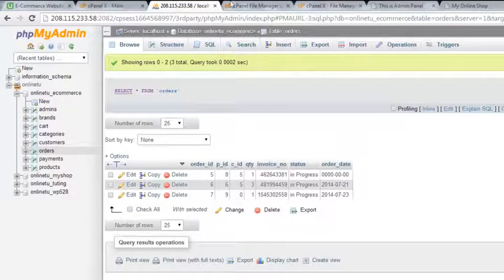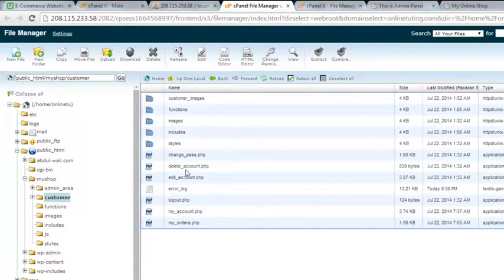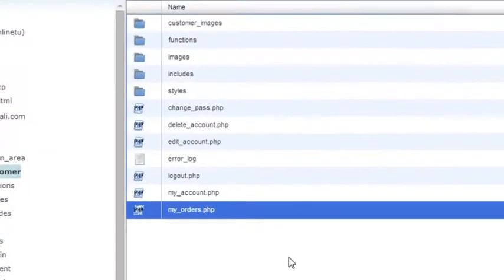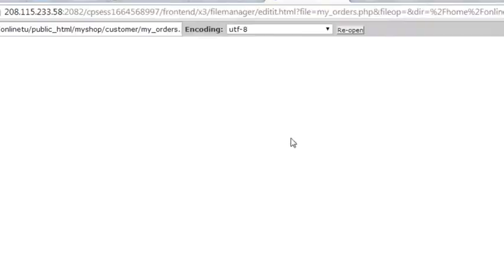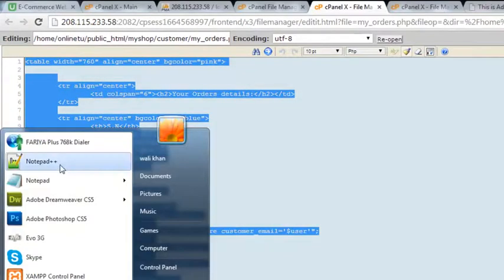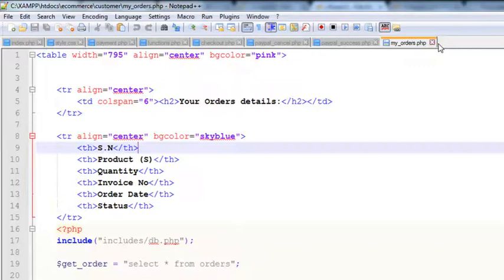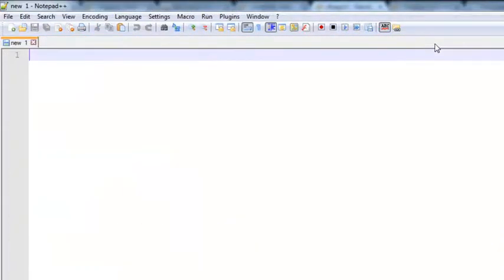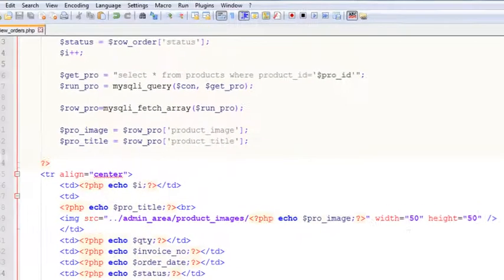We'll go to the customers folder and copy the 'my orders' page from there. We'll create a new page and make changes — go to the code editor, select all with Ctrl+A, copy with Ctrl+C, then open Notepad and paste the code. We'll save this page inside the admin area as 'view_orders.php'.